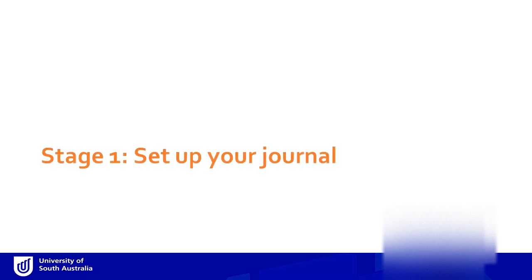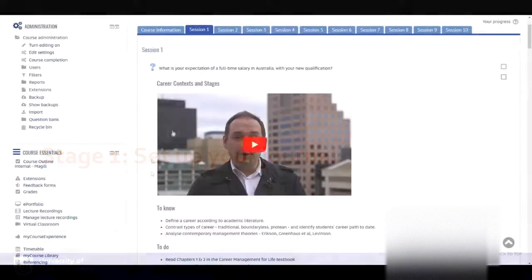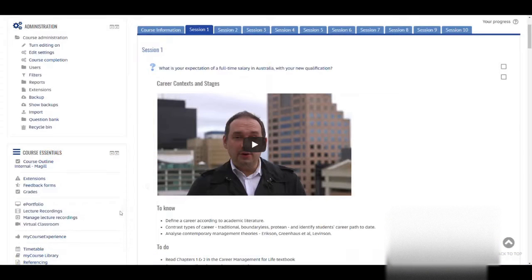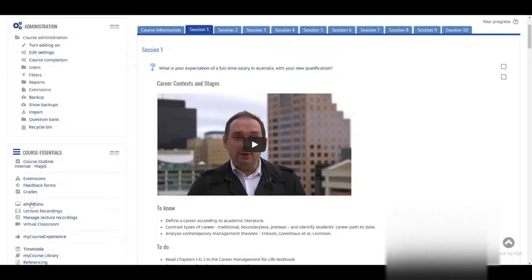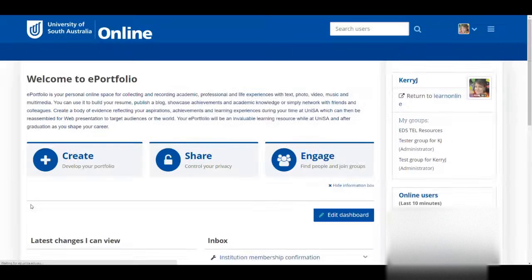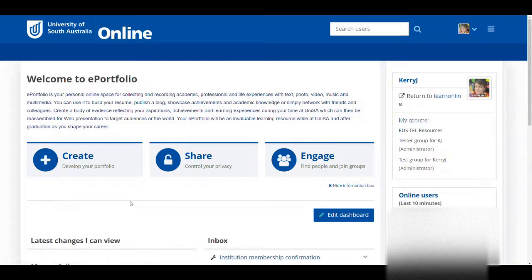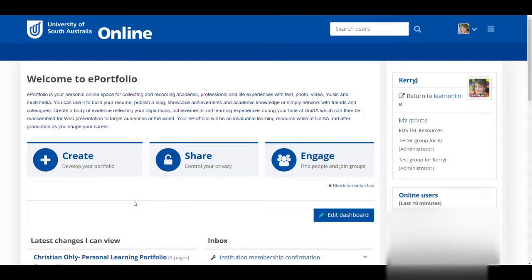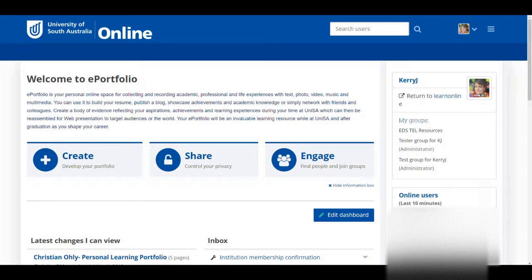Stage 1 – Creating a Journal. Get to your ePortfolio by clicking on the ePortfolio link in your Moodle course. This takes you to the front page of your ePortfolio. You should already be logged in. If you're not, simply use the username and password you use for all your other UniSA or UniSA Online applications.